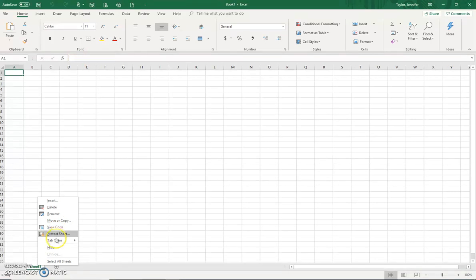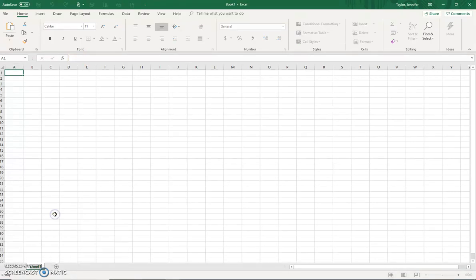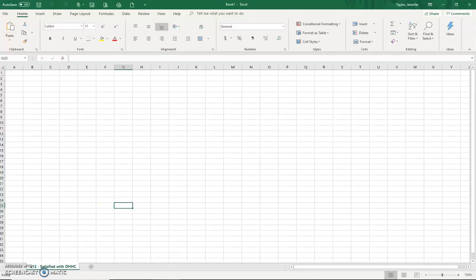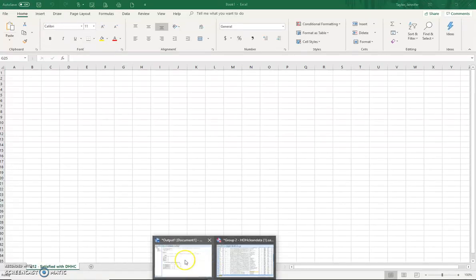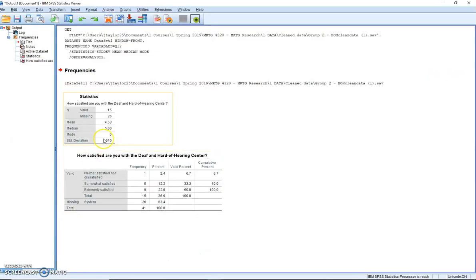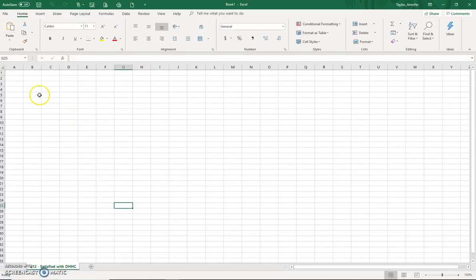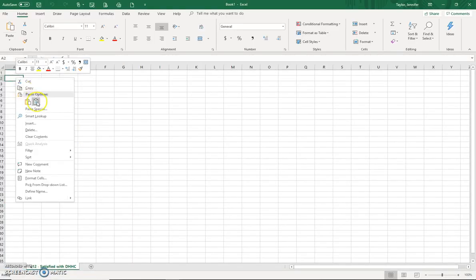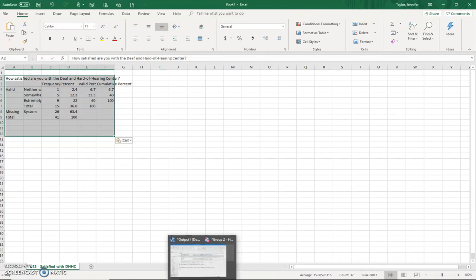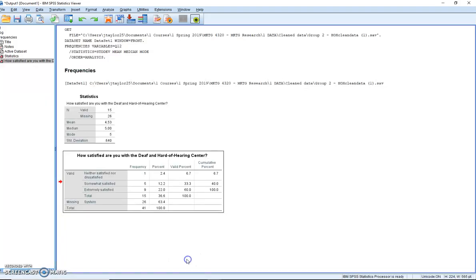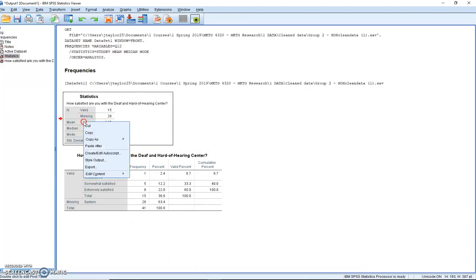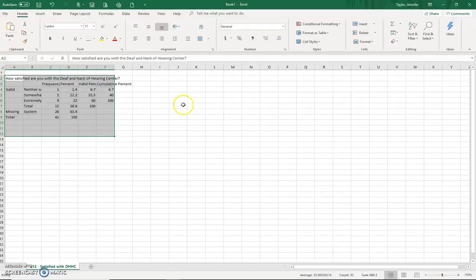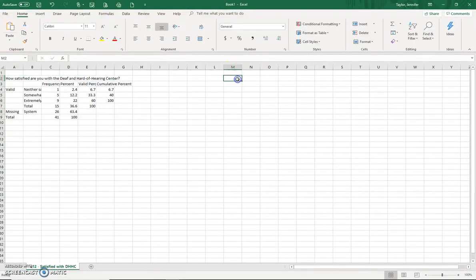And so I would rename this. We're working on, I do believe it's question 12, satisfied with the center. I'm going to copy this all over. I like to paste it special so that there's no formatting. I'm going to go back over. I want to capture this as well. I'm going to put it in my Excel file, and I'm going to paste special.